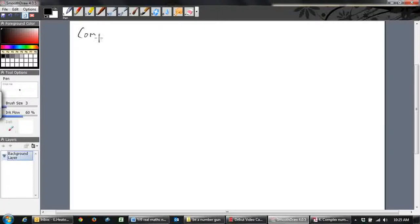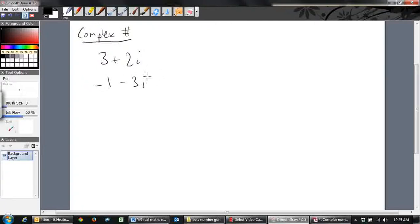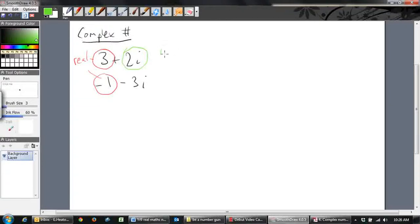A complex number can be written like, say, 2 + 3i, or negative 1 minus 3i. What we have here is a real part — that negative 1 is real — and we've also got an imaginary part. So complex numbers have a real part and an imaginary part.